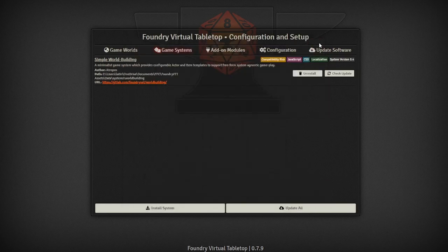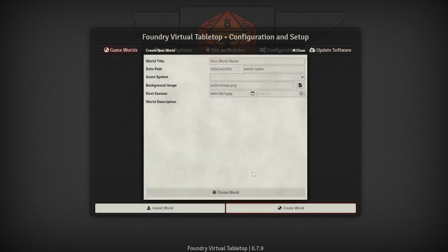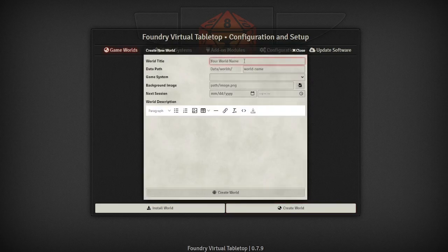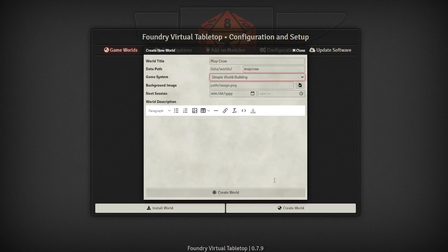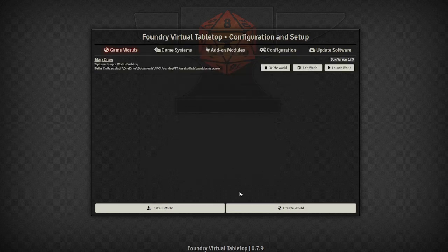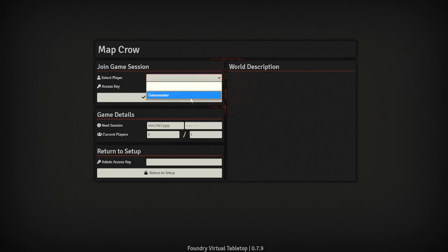Once you have your mods and your game system all ready to go it's time to go to the game world and create our first world. Name it whatever you want, make sure you name the path and choose the game system that you are going to be using in it. Click create world then click launch world and then just select player game master and join the server.